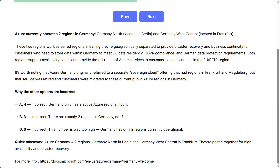Why the other options are incorrect. A, four — incorrect; Germany only has two active Azure regions, not four. B, three — incorrect; there are exactly two regions in Germany. D, six — incorrect; this number is way too high. Germany has only two regions currently operational. Quick takeaway: Azure Germany equals two regions — Germany North in Berlin and Germany West Central in Frankfurt. They're paired together for high availability and disaster recovery.